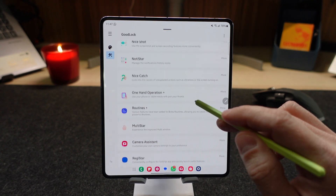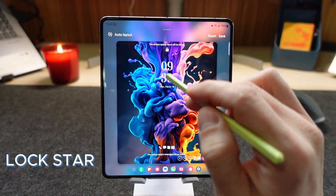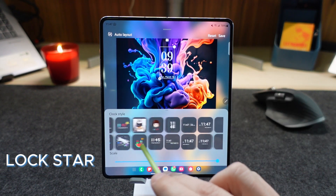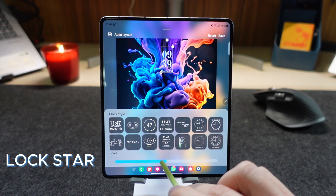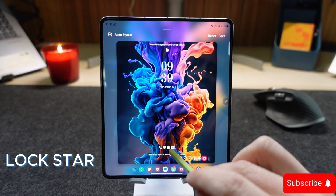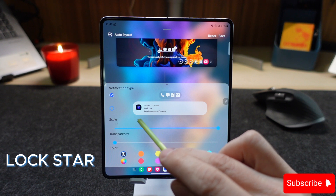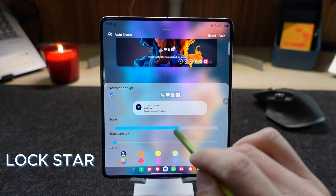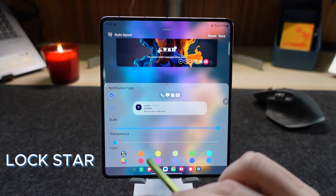Let's start with LockStar. Here you can see you have all these options. You can choose your clock, with many options to choose from as a default. You can scale the number if it is bigger or smaller. You have your notifications — you can choose from the icons to the LockStar notification. You can change the scale and transparency as well as the colors.